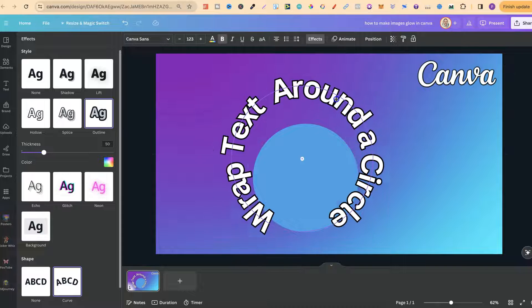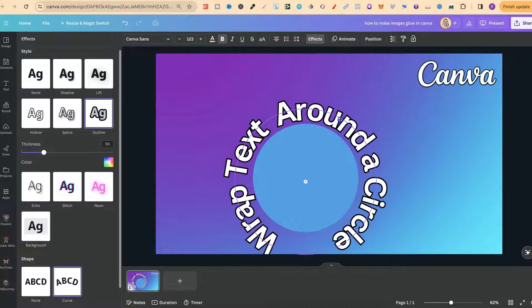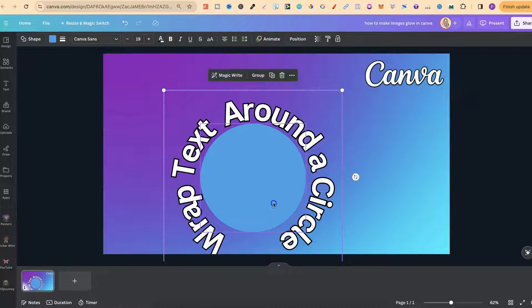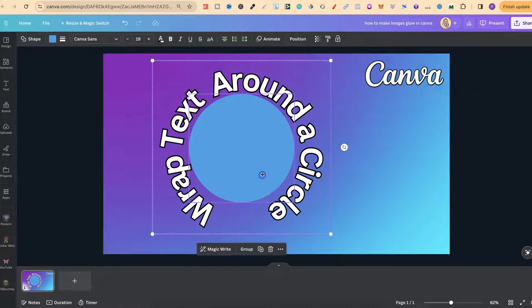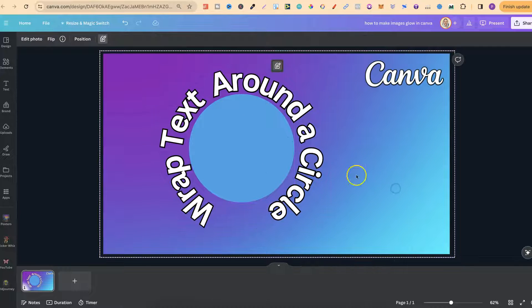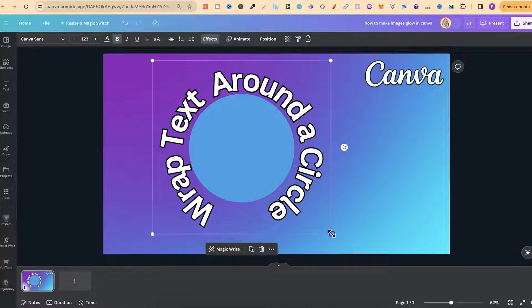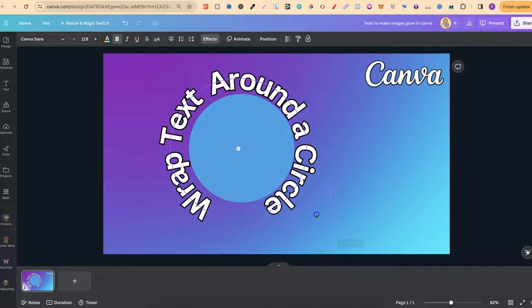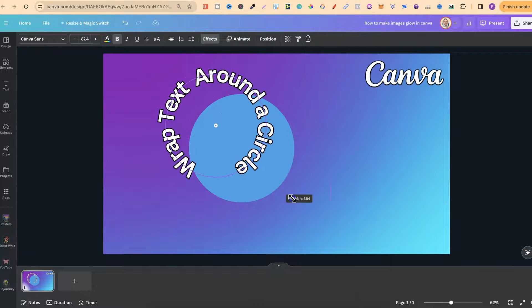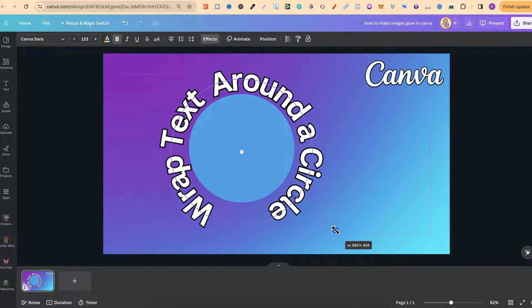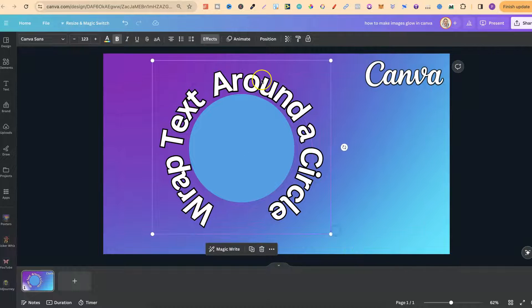And now all we have to do is put that around the circle, just like that. Now we can also play with this by enlarging it and making it bigger and smaller like so.